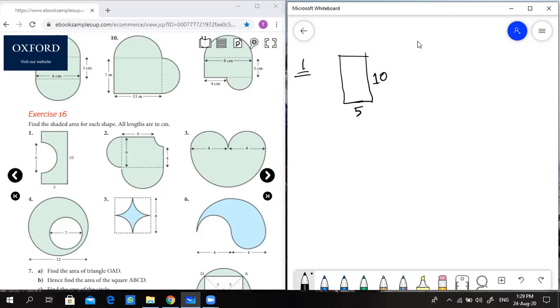This is a semicircle minus here, so this is a semicircle with radius and diameter of 6. So the diameter is 6 and the radius is 3.